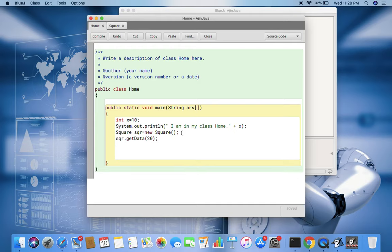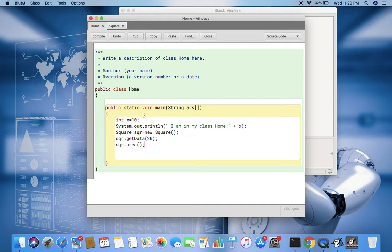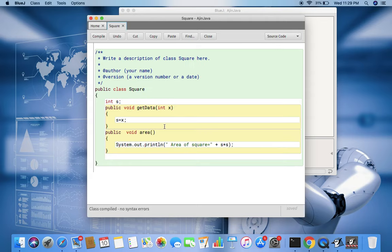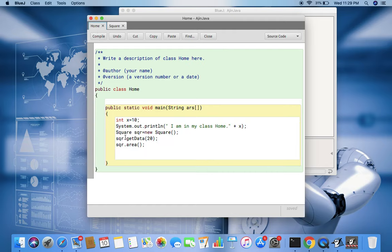Now with the help of sqr.area, if I call the function. So now you see in the main static function I'm creating the object of the type square. With the help of it I'm calling the getData function and passing value 20 to that because it has been defined like that only. Whenever you call this value you have to pass one integer there, and then I call the area function.